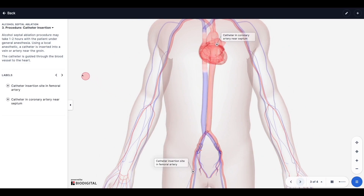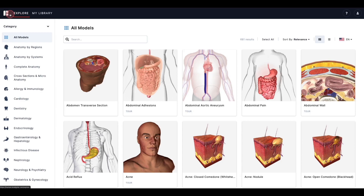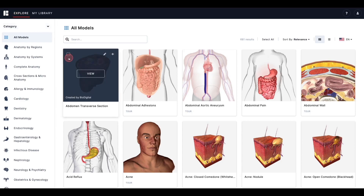When you hover over the model's tile with your mouse, there are a few important options. You can select, view, edit in studio, or add the model to your library. Adding models will likely be the most common action, as a model must be saved to your library before it can be published. You are able to open the model directly in studio from here to customize it, however, again, you will have to save the model to your library before it can be published.